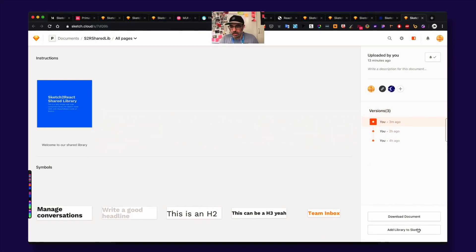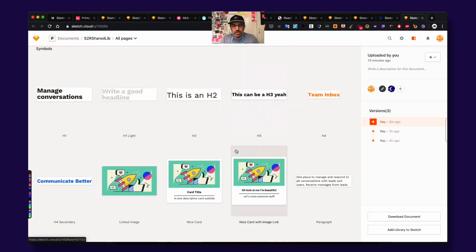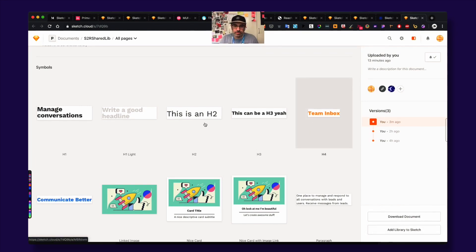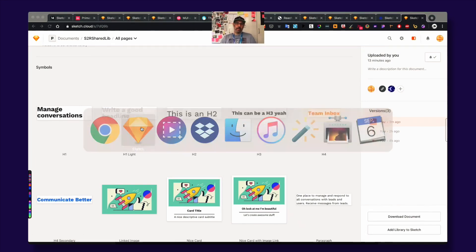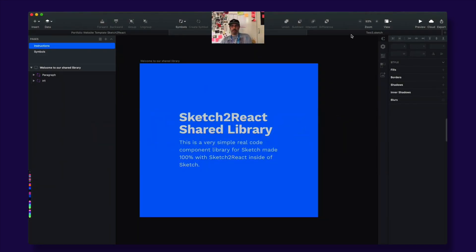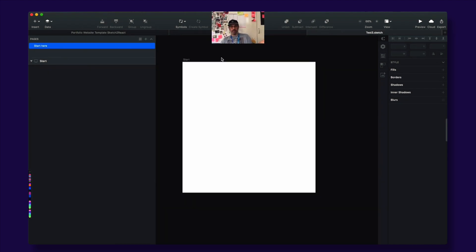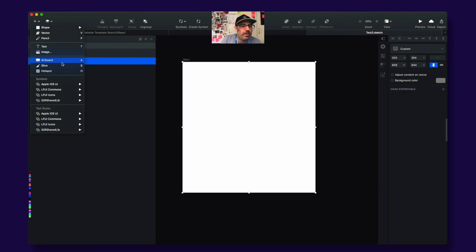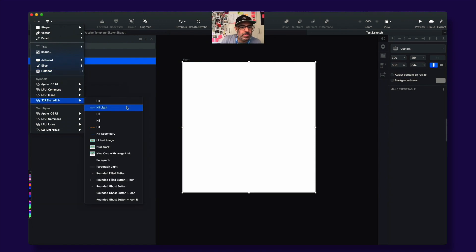This is how it looks on Sketch Cloud. So you press here, add library to Sketch. And then let's try that. So here's another document. I have prepared this so it can go quick. And let's add some code components to this. So here's our shared library.